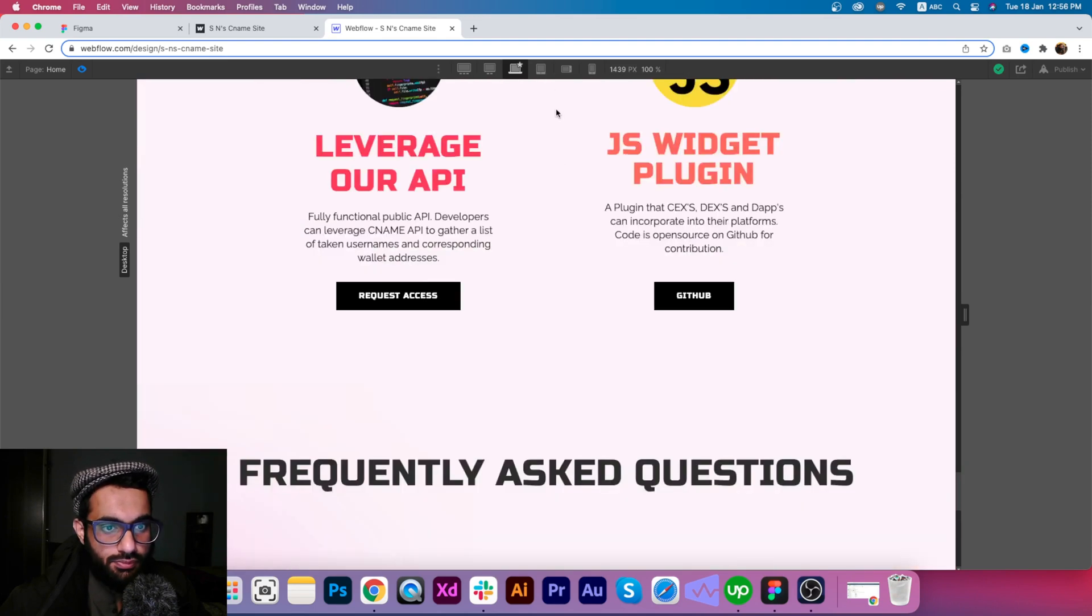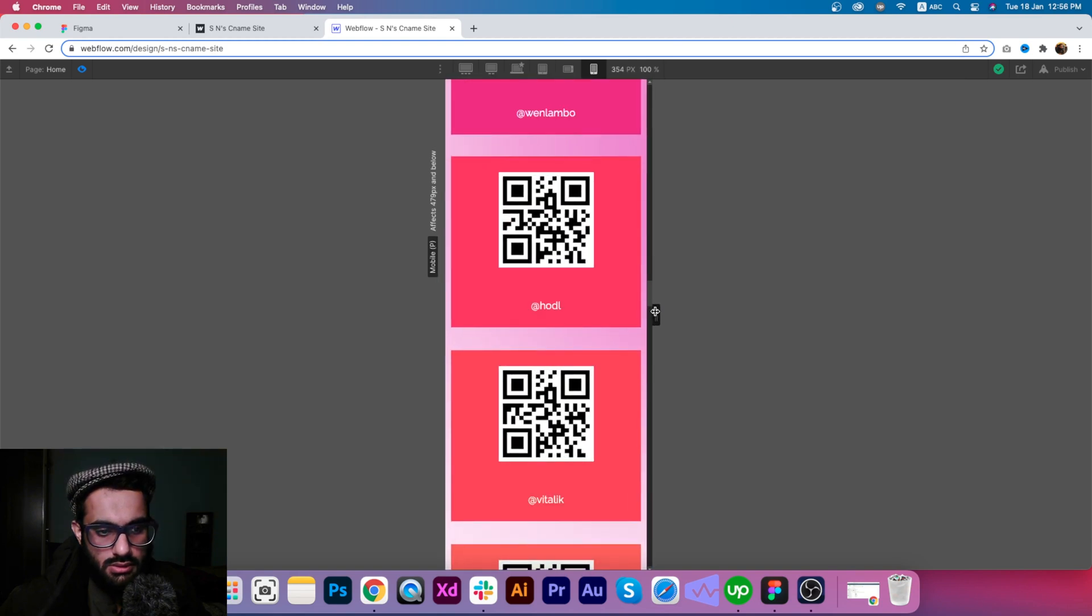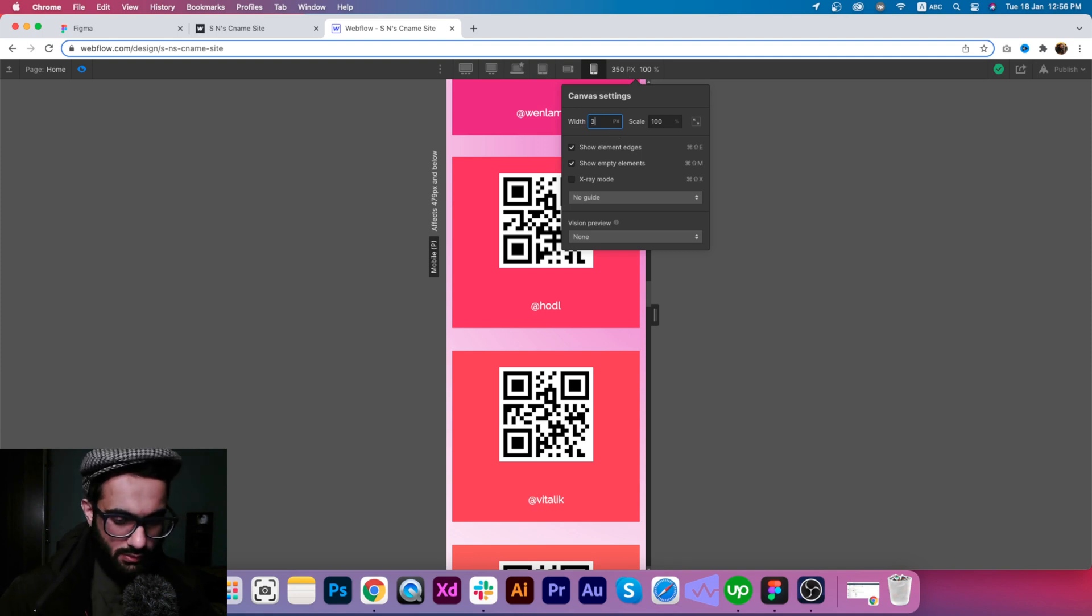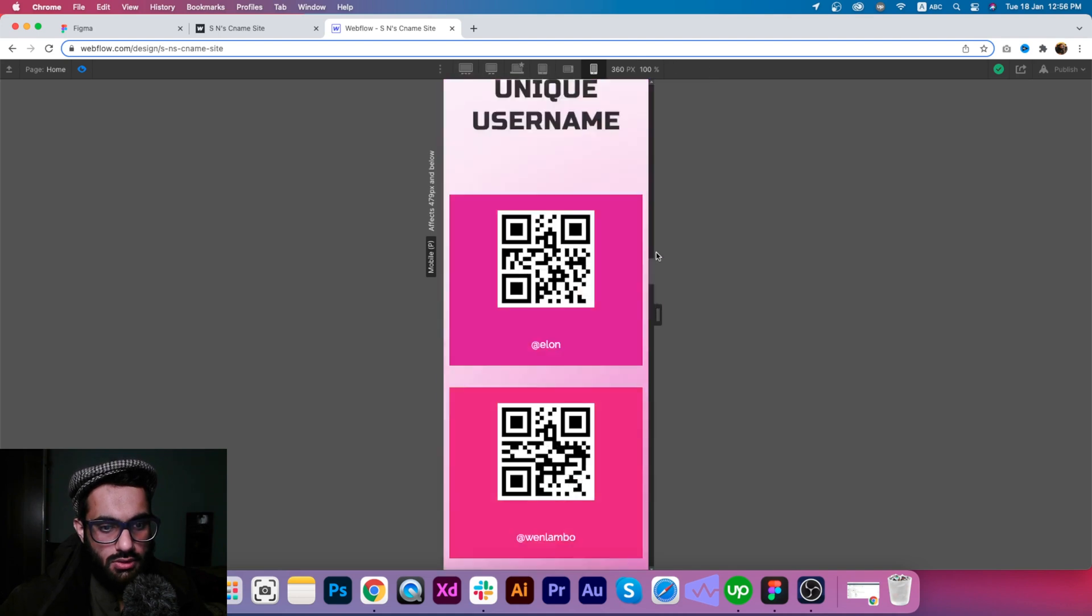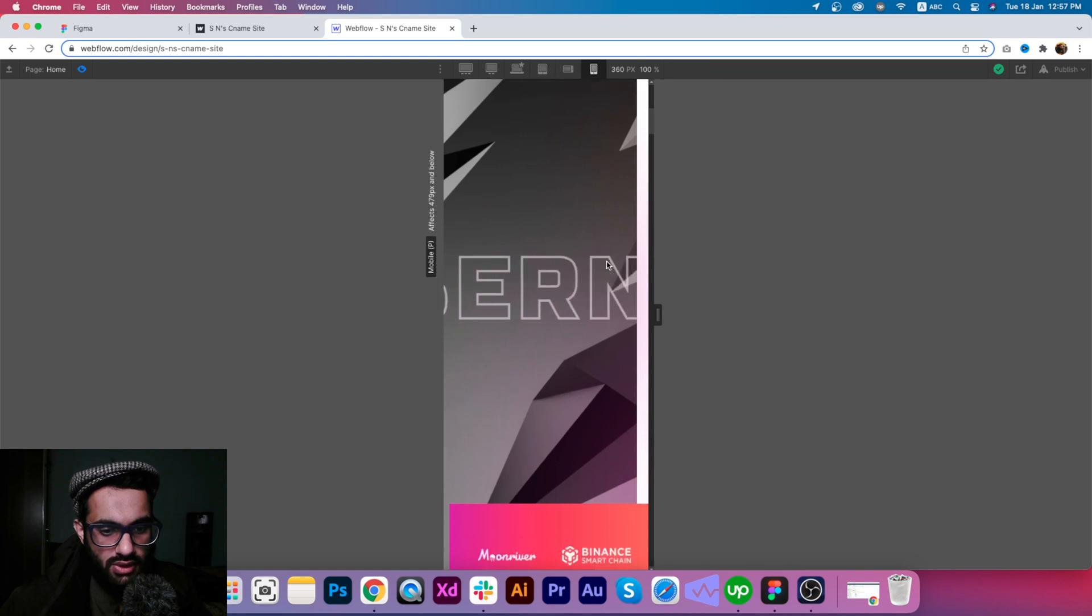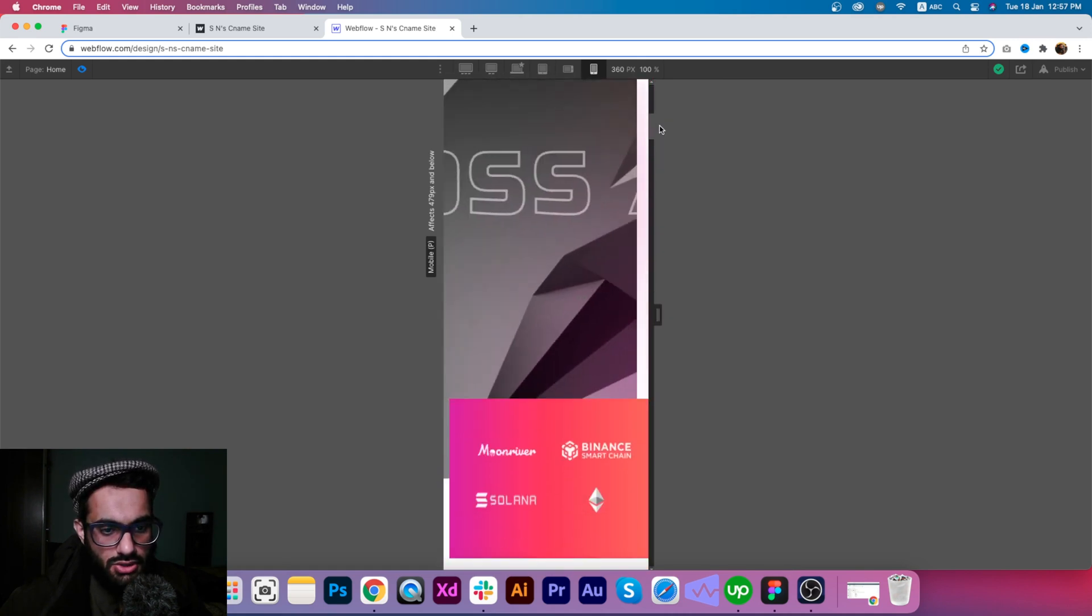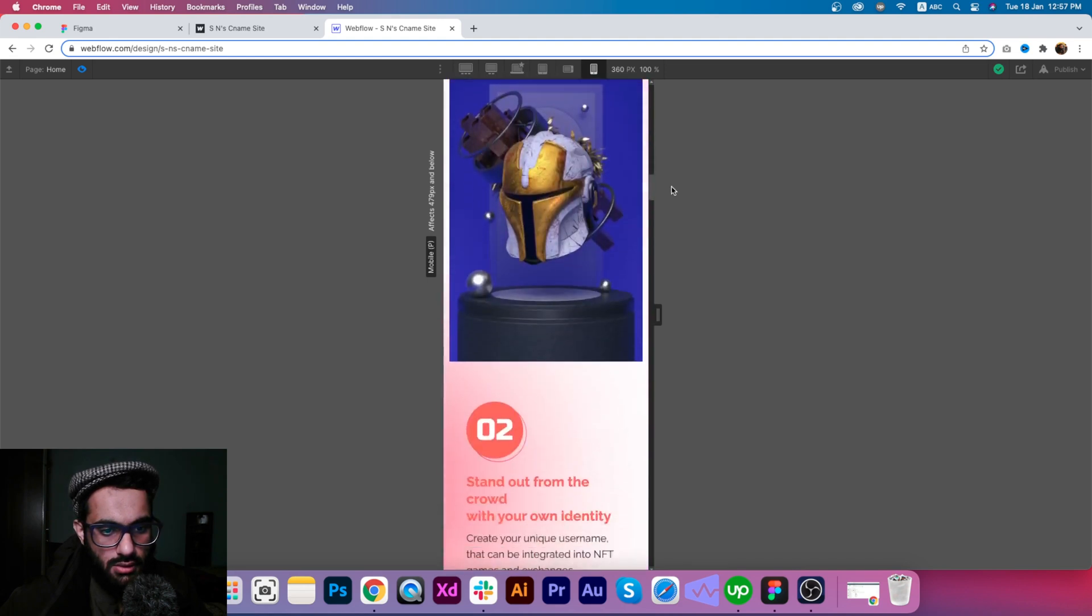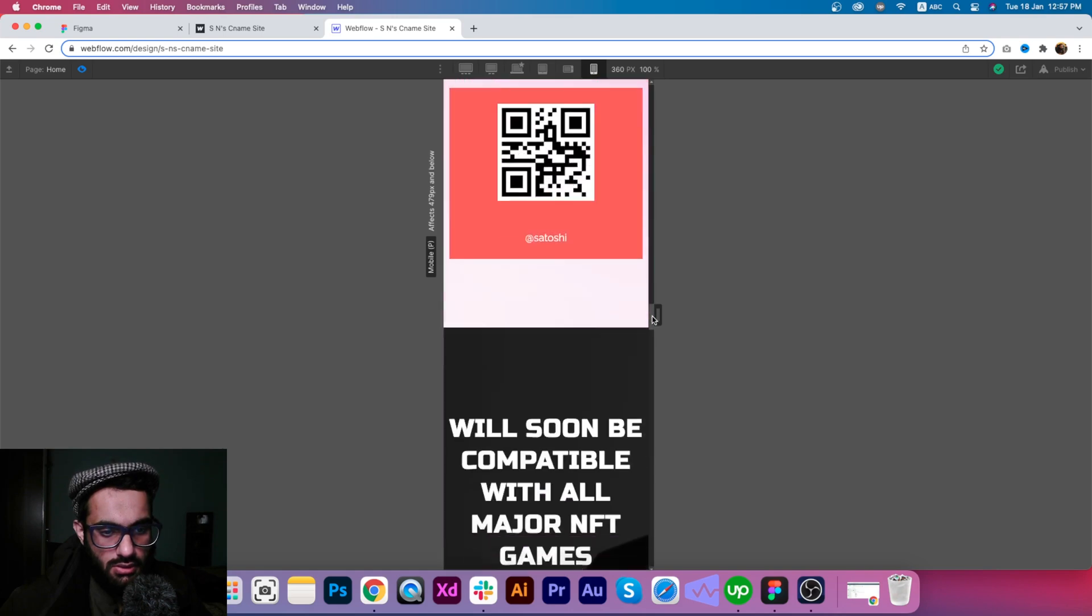If I go to the mobile version, let's go to 360. There we have the mobile version with the moving text, the header section, and you can see the other sections as well.